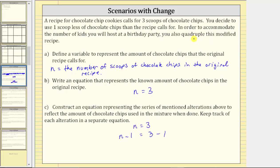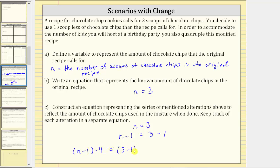The next alteration is you decide to quadruple this modified recipe. To quadruple an amount means to take four times the amount. To express this alteration, we take this equation and write an equivalent equation by multiplying both sides by four. We could express an equivalent equation as the quantity n minus one times four equals the quantity three minus one times four. But normally we would use the commutative property of multiplication and write this as four times the quantity n minus one equals four times the quantity three minus one. Either one is correct, but this is probably more common.